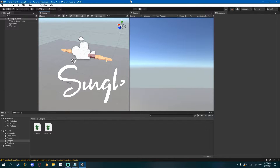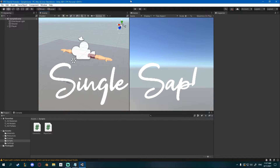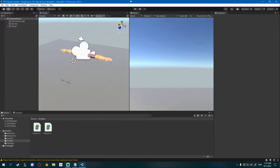Hey friends, today we're going to be continuing on our FPS game series with Unity and Blender and we're going to make some player stats, so we have some health. You'll be able to expand on this with maybe some mana or stamina or something like that, but I'll be showing you how to create health.